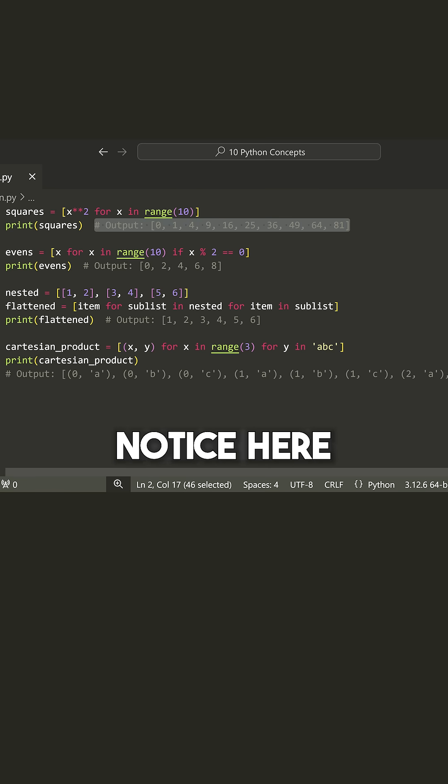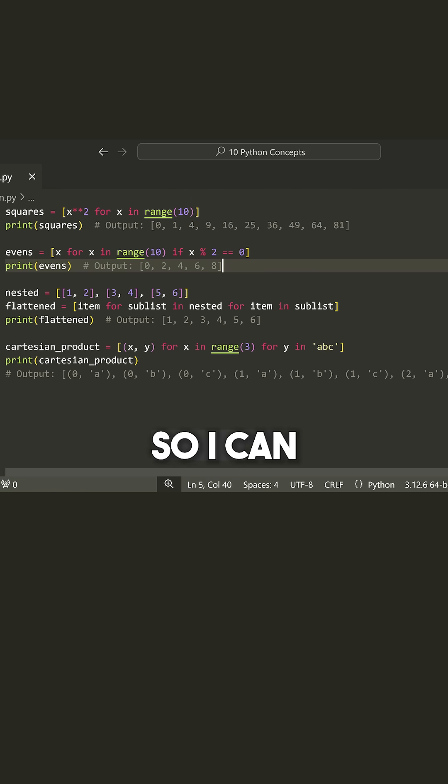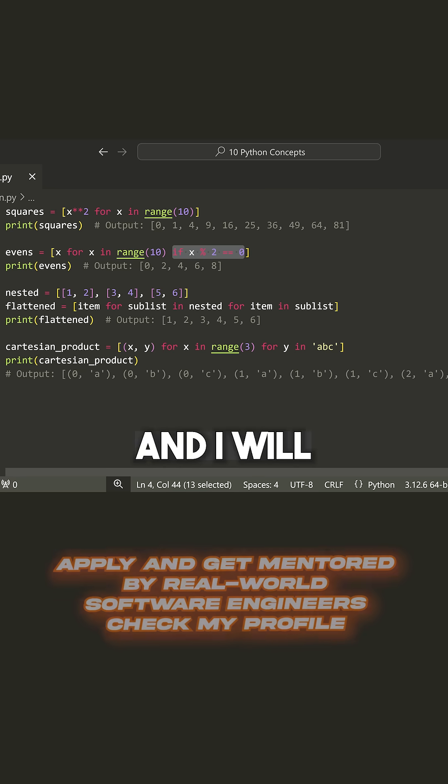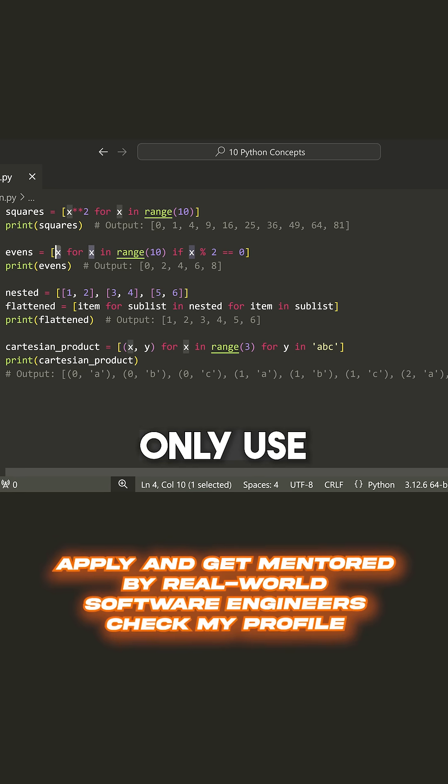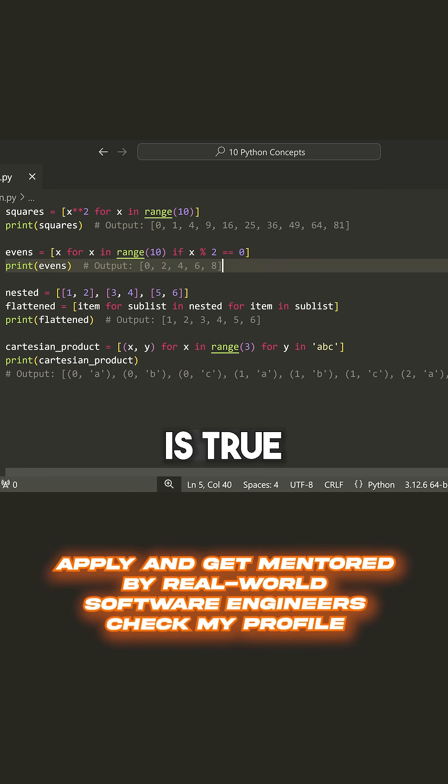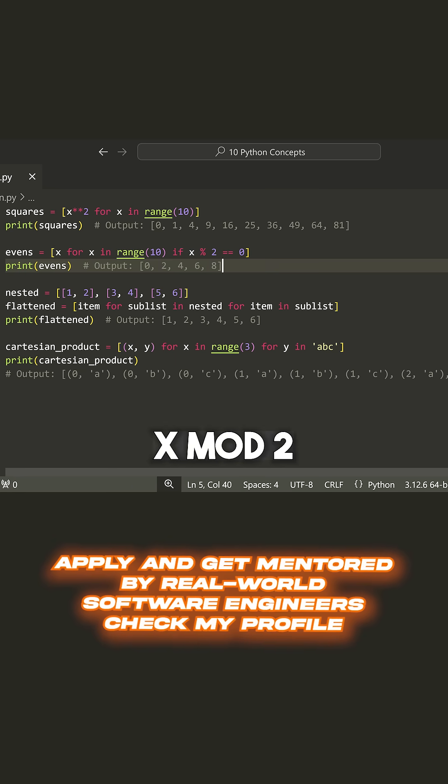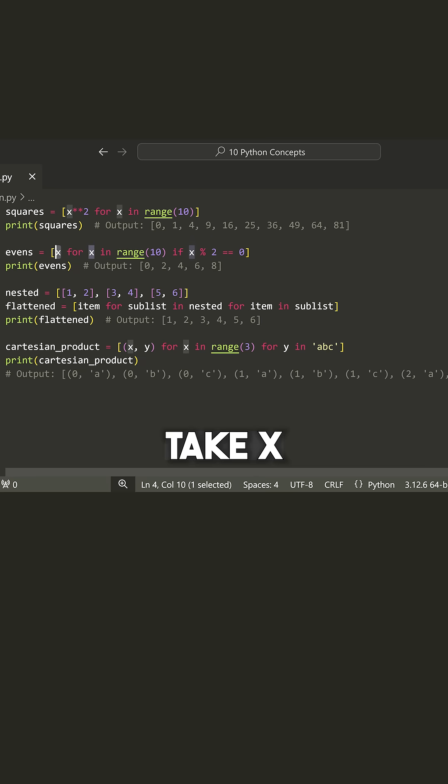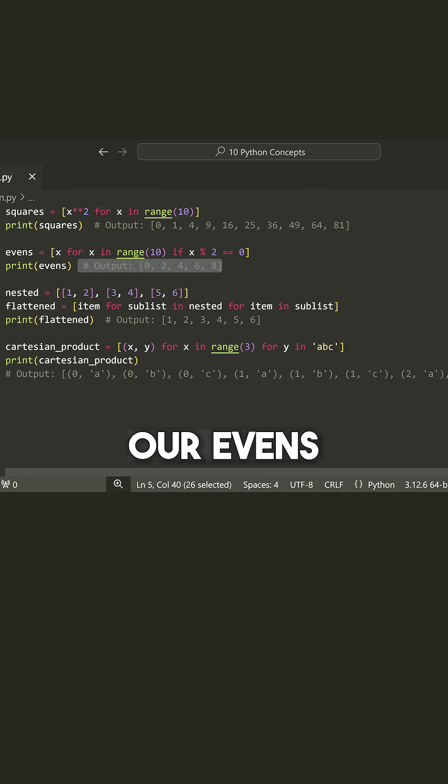Notice here that I've actually added an if statement. So I can now have some kind of condition and I will only use this value X if this condition is true. So if X mod two, so if it's even is equal to true, then we're going to take X. And then you can see that we get all of our evens.